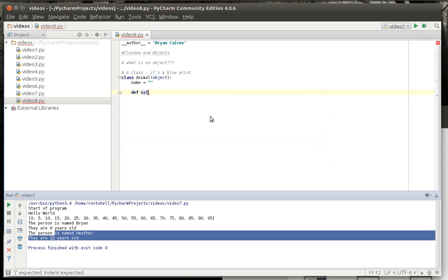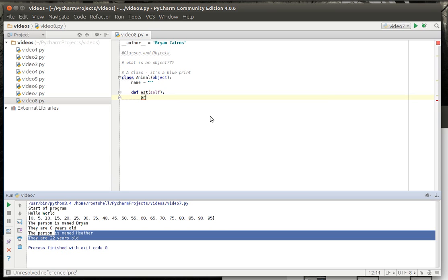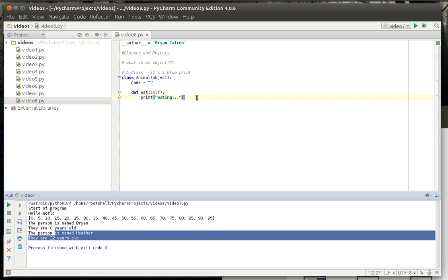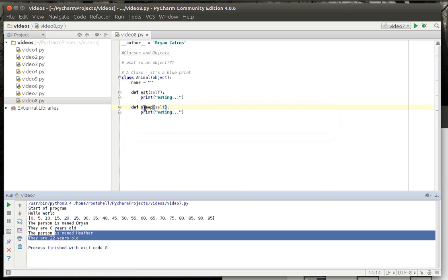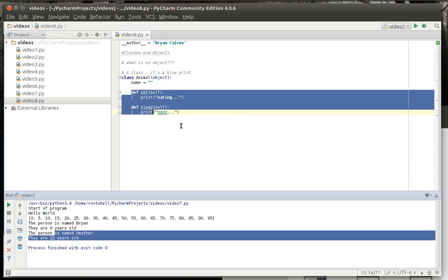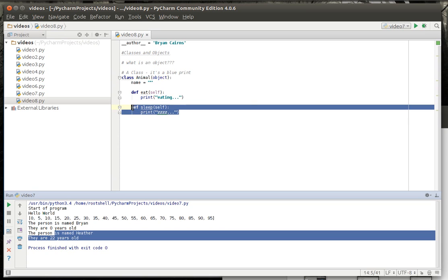So we're going to say def eat. And I'll explain what self means in just a second. I just want to flesh this out a little bit so we can continue the conversation. And through the magic of copy and paste, we're going to make another function here. All right, so we have our animal class. We have a variable. And we have some definitions or functions, as they're called, inside of there. We covered that in the last tutorial.